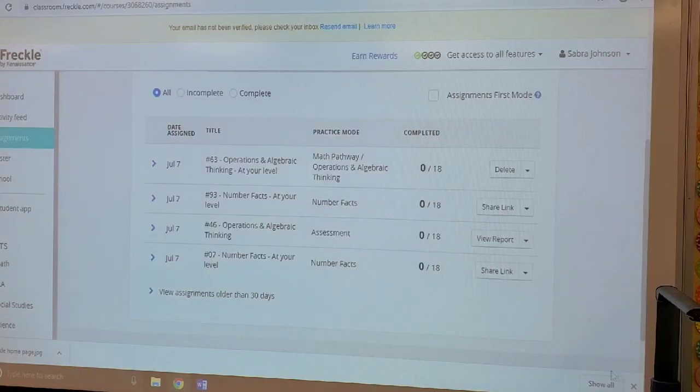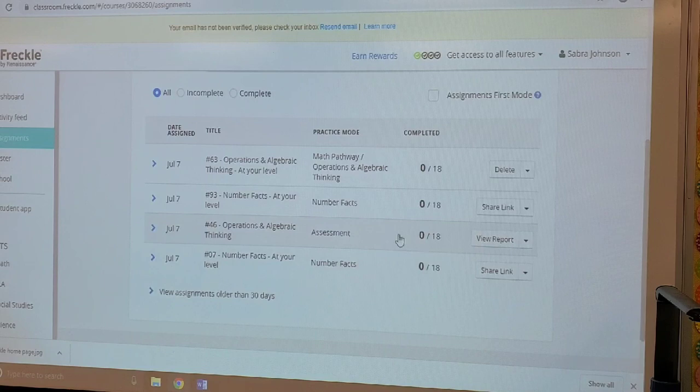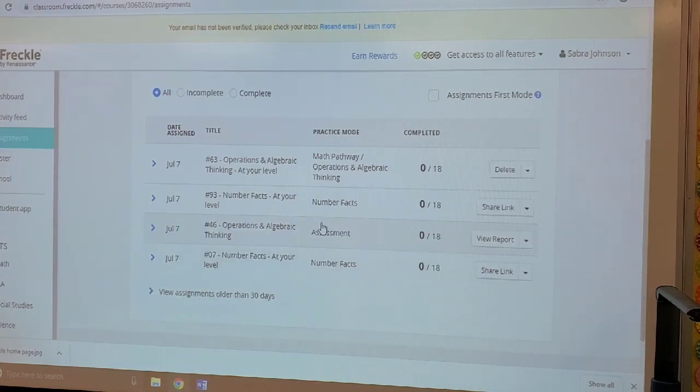I have listed an assessment for the students in my class to take. You can click on the assessment assignment and view the report.